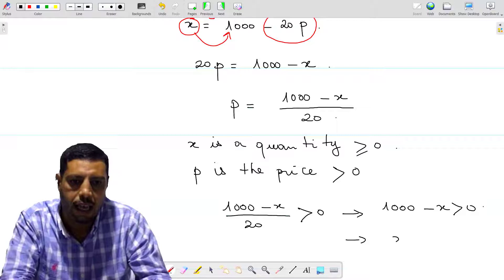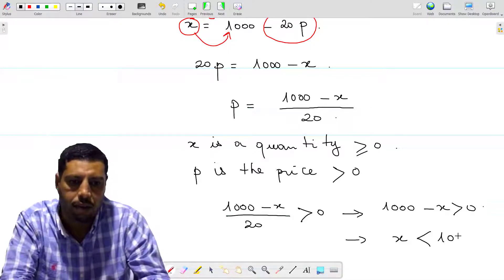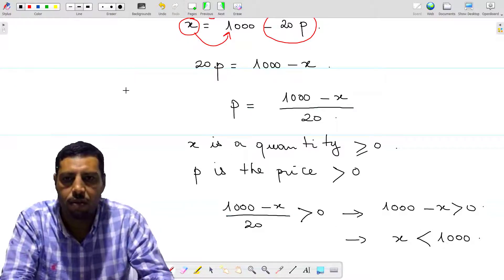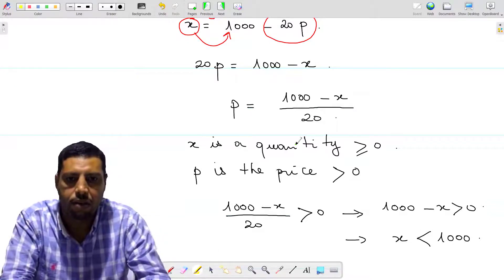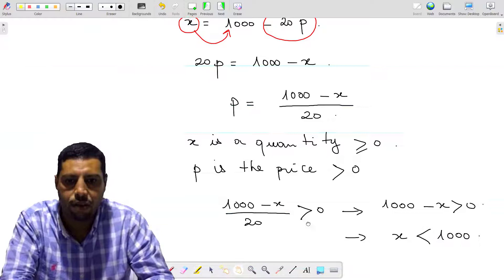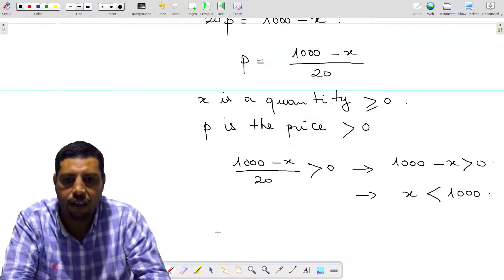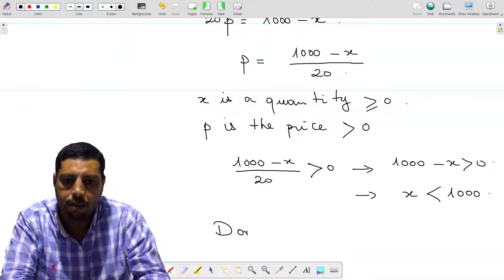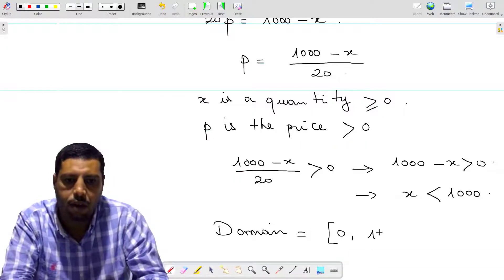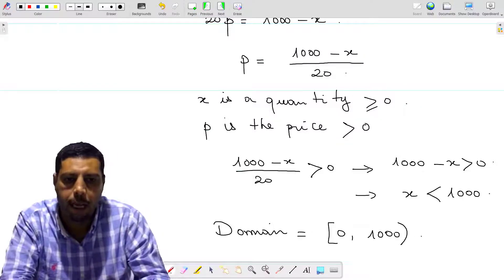This means X is less than 1000, giving us our upper limit. Combining the lower limit X ≥ 0 and the upper limit, the domain of the function is [0, 1000), open at 1000.